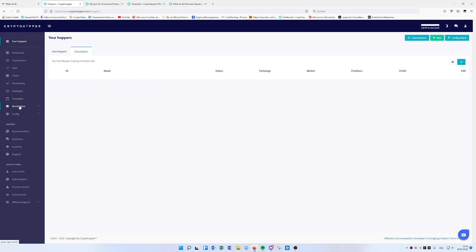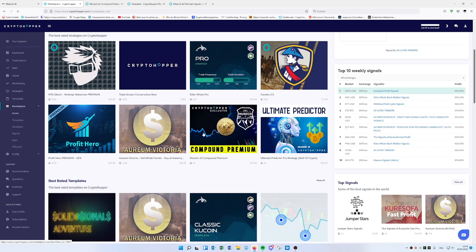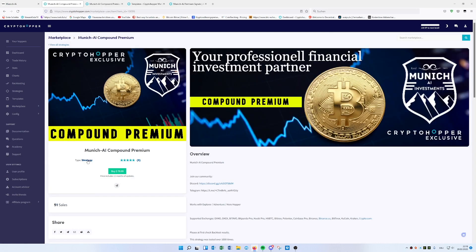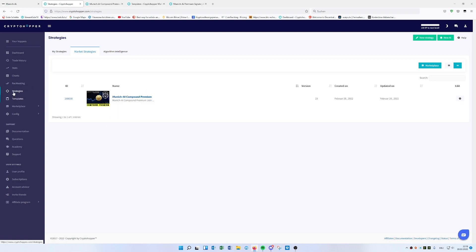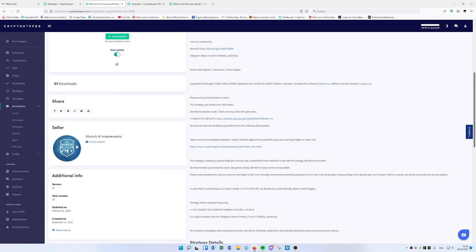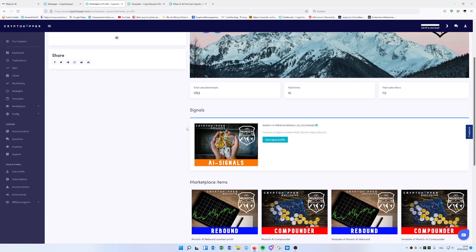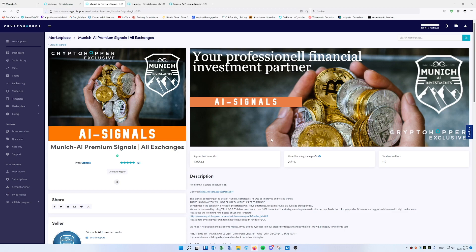First we need a strategy. Go to the Marketplace, then go to Home, and you'll directly see our strategy 'Compound Premium'. Click download, and once downloaded it will appear under Strategies on the left side. From there you can decide which strategy to use with the Set and Forget template. The Compound Premium is the most advanced and recommended, but if you don't want to pay a one-time amount, you can also go for the signals — that's a monthly subscription.